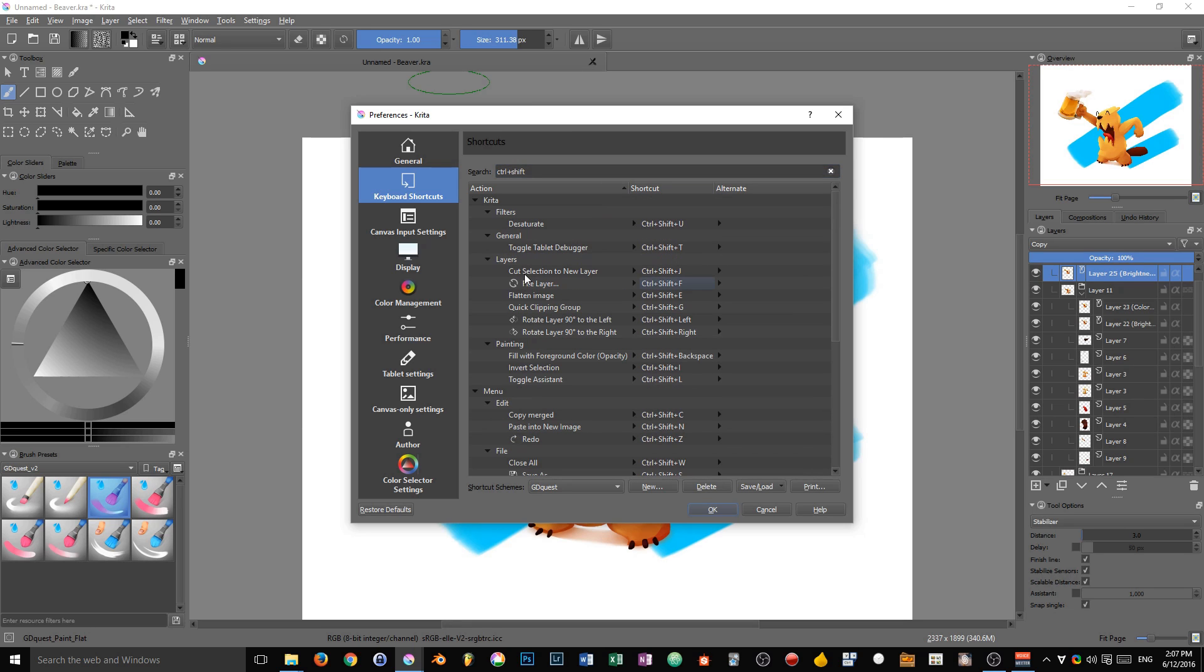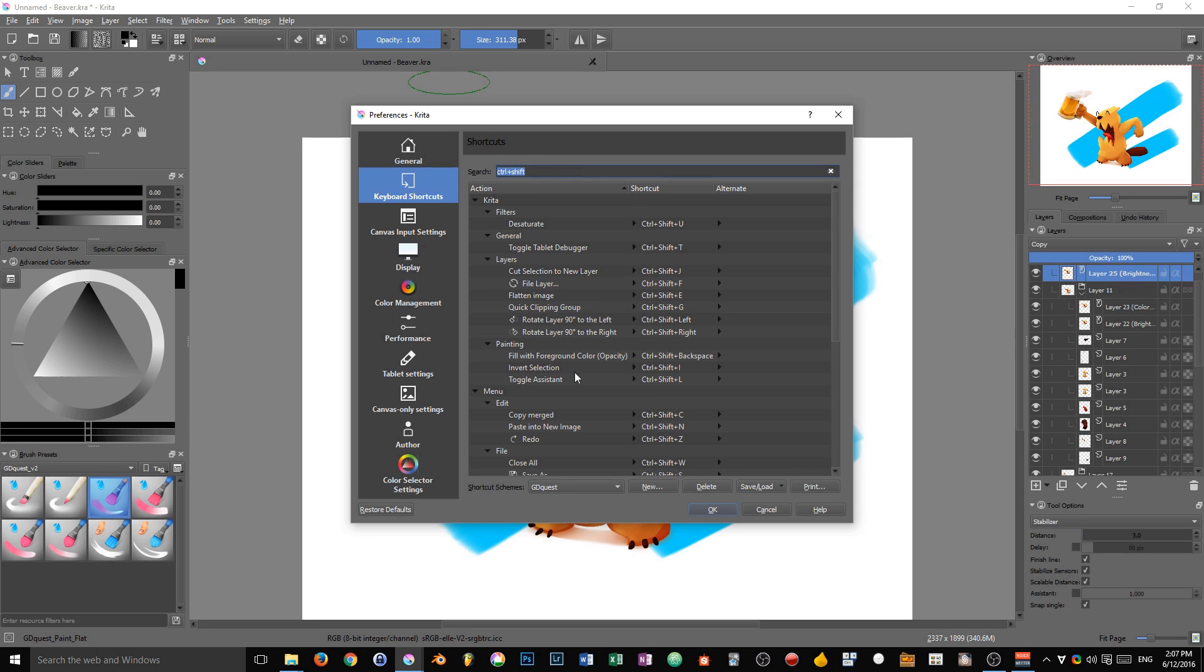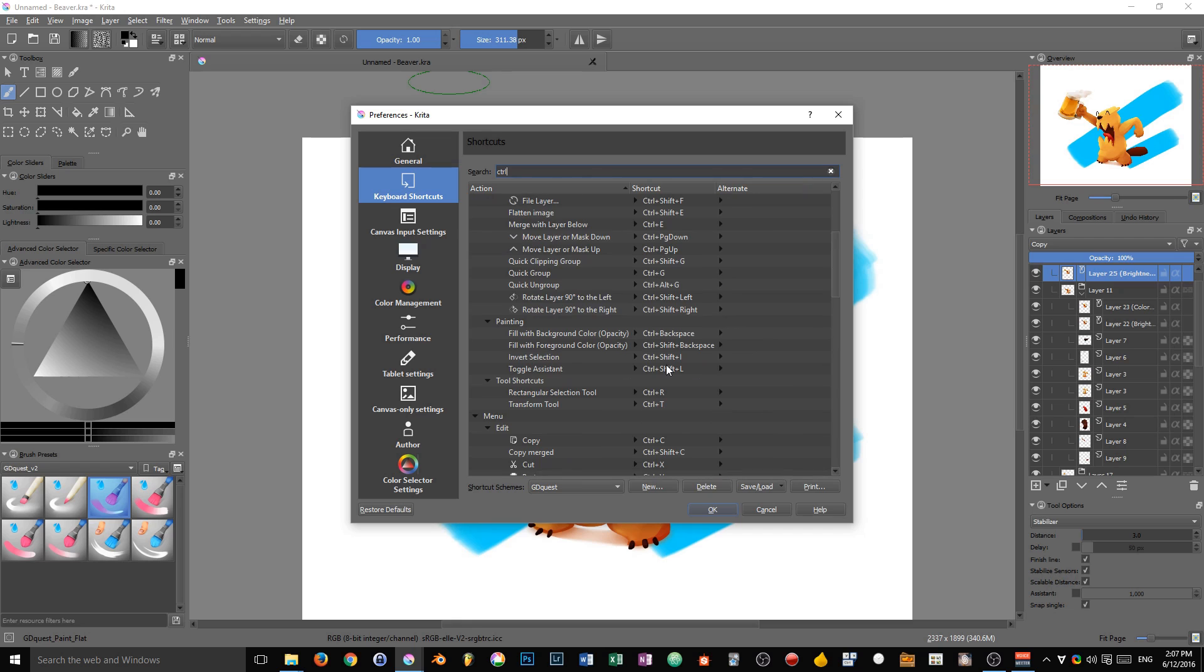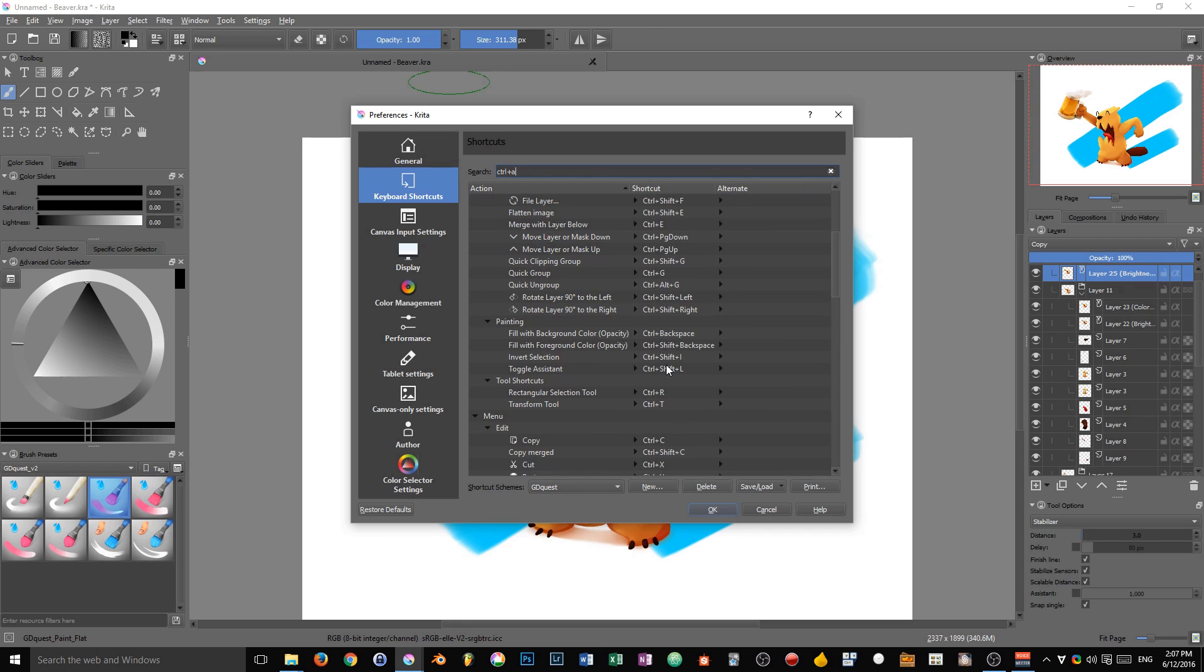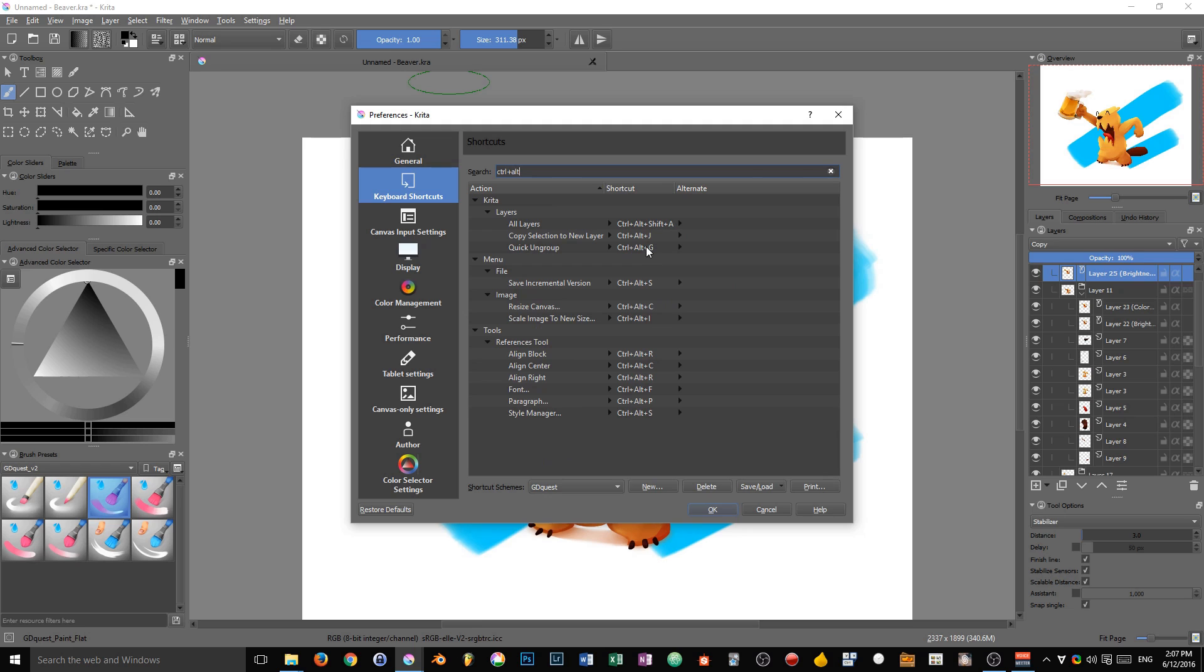I'm going to go for Ctrl plus Shift. You can see that our entry here, file layer, is filtered because the keyboard shortcut associated with it is Ctrl plus Shift plus F, and I'm looking for all shortcuts containing Ctrl plus Shift. That way, you can also see if you have many entries, for instance with Ctrl plus Alt, and you can note the ones you can't use or think a bit more about the ones you'd like to assign to certain functions in Krita.